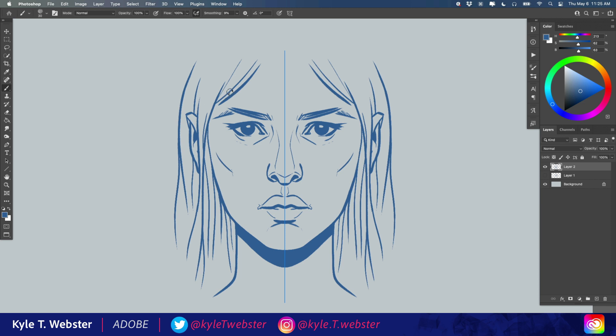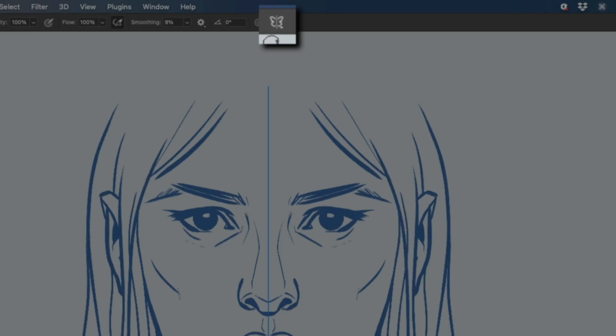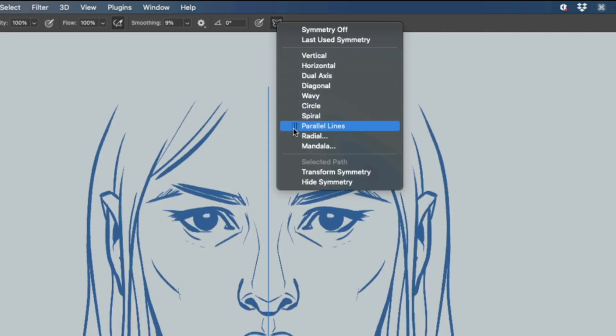The way you access these symmetry modes is you select a brush and then come up to the top here where there's a little butterfly icon.